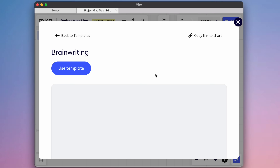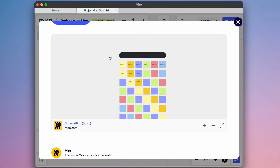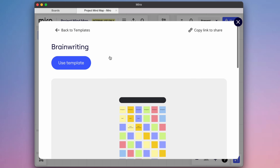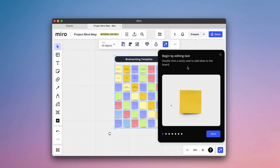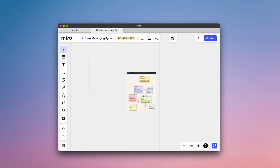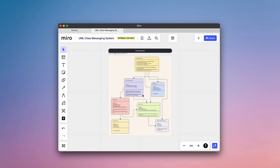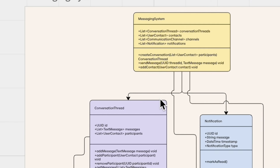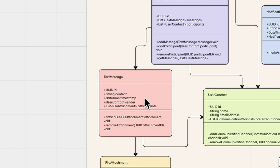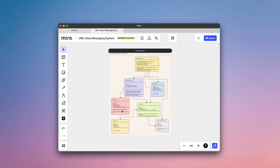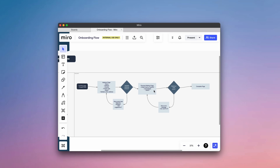I actually used Miro in one of my previous videos when I was showcasing a project I was working on at the time, and I've been using it at work for like a year now. With Miro, I'm able to create these customizable boards where I can plan out my tasks, bounce around ideas with my team members, or even visualize the overall architecture of a project.